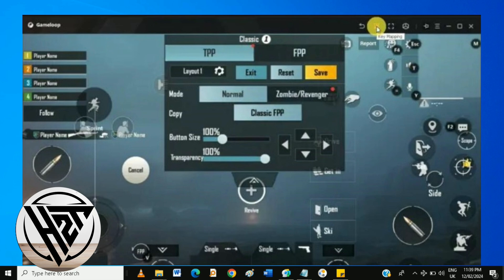Enter a training mode or a casual game to test your new key mapping. Ensure that the controls feel comfortable and responsive.